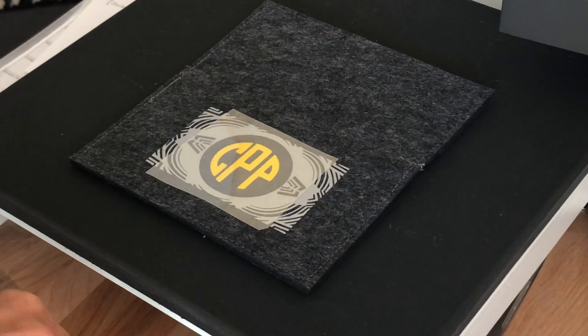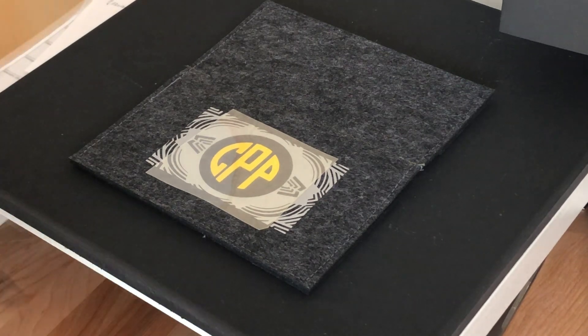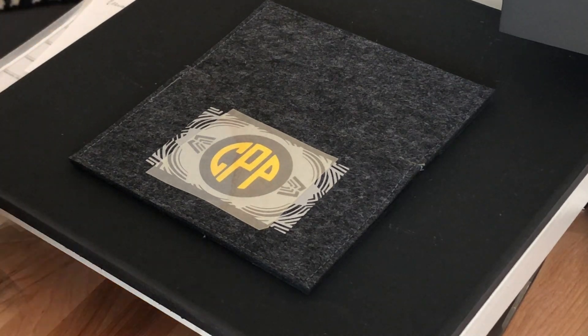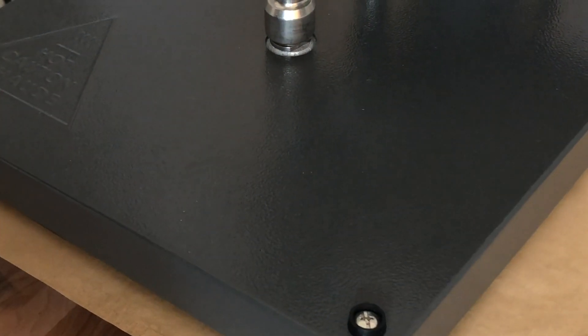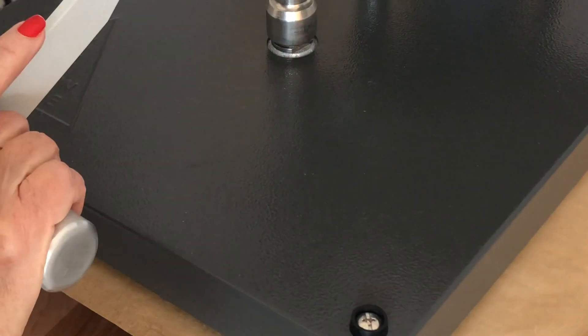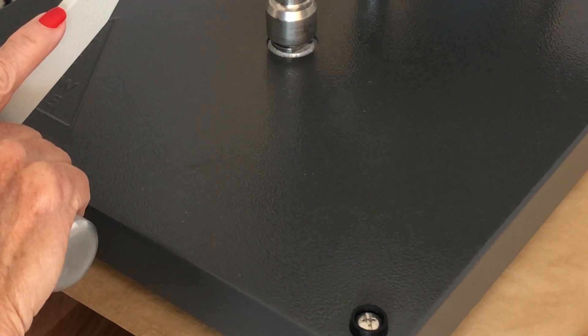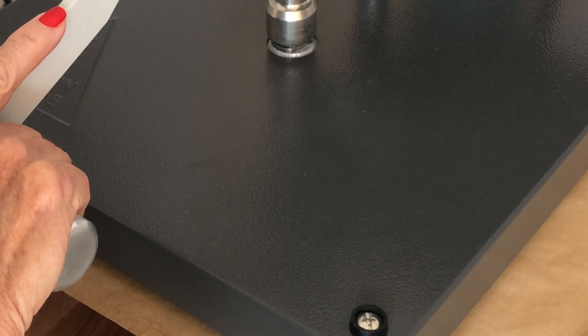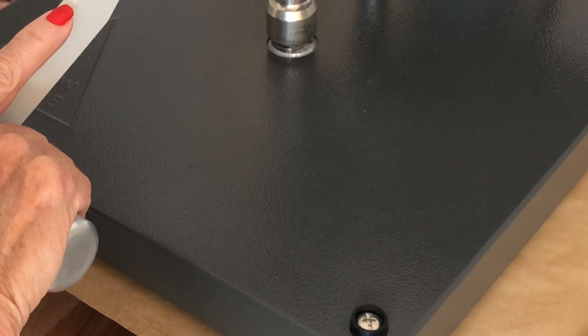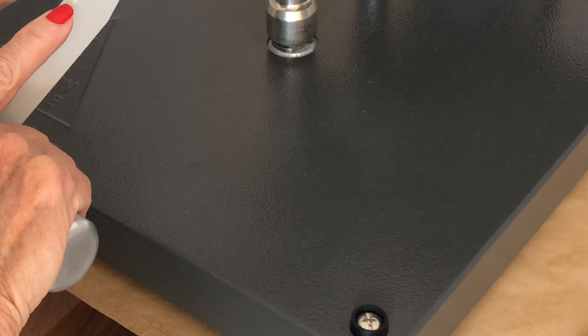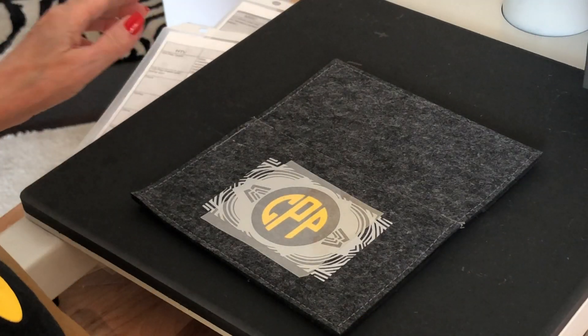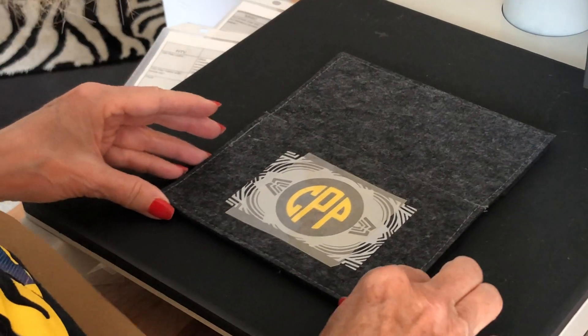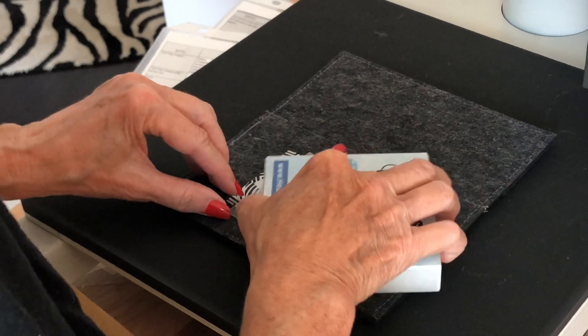And I'm going to use a release paper since we already have some vinyl applied. This is flock, so I'm going to leave it on about 15 seconds. And flock is either a warm or a cold peel.